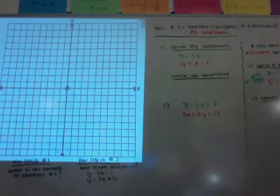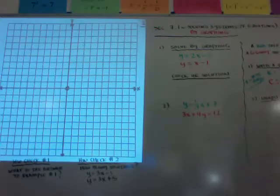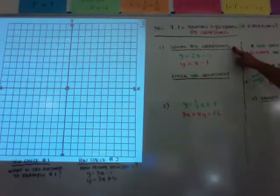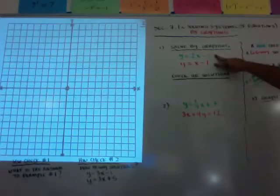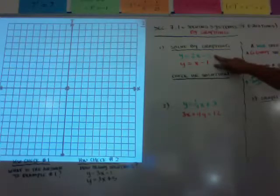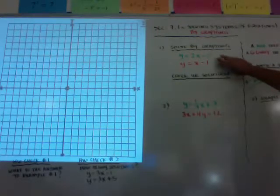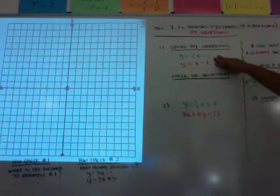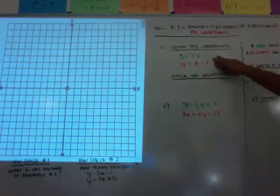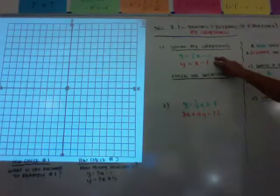Chapter 7 is going to be solving systems of equations by various means. So 7.1, you're going to solve a system of equations by graphing. A system of equations is just more than one equation — instead of drawing one line, you're going to be drawing two or maybe even three lines. There are going to be three different ways of solving: graphing, substitution, and elimination, which is also called linear combination.